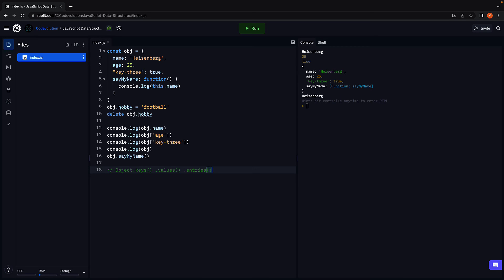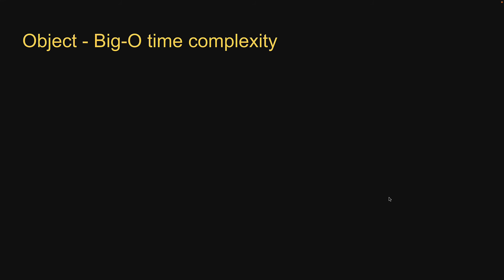let's discuss the worst case time complexity of some of these operations. Since an object is a collection of key-value pairs, if you want to insert or remove a new key-value pair, the time complexity is constant.